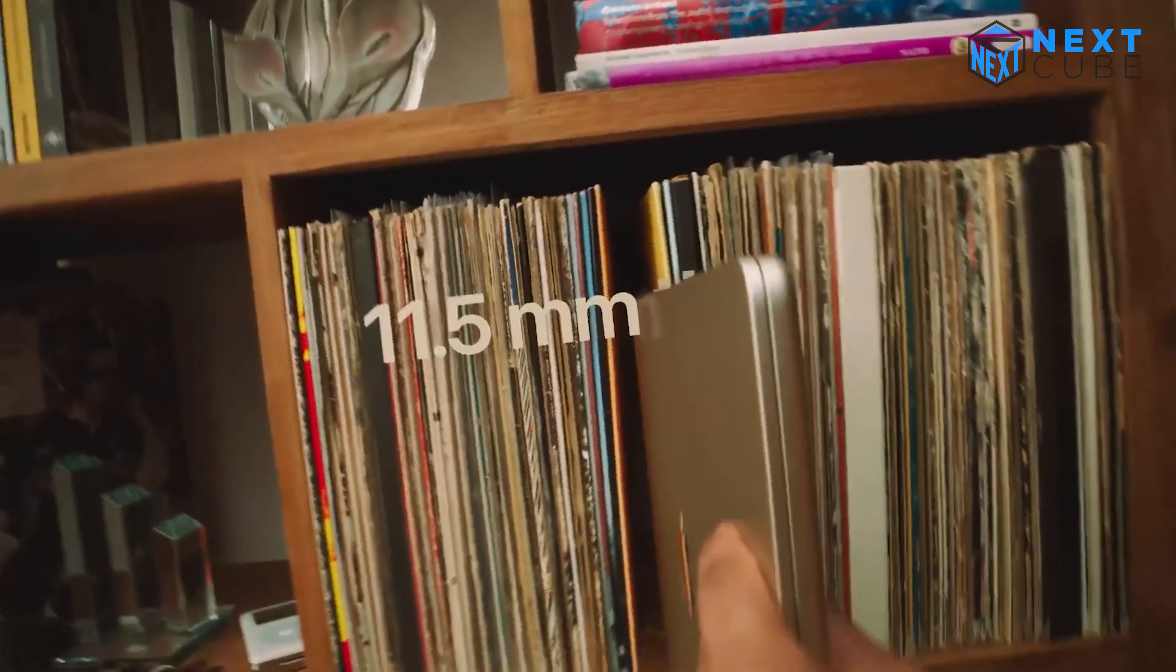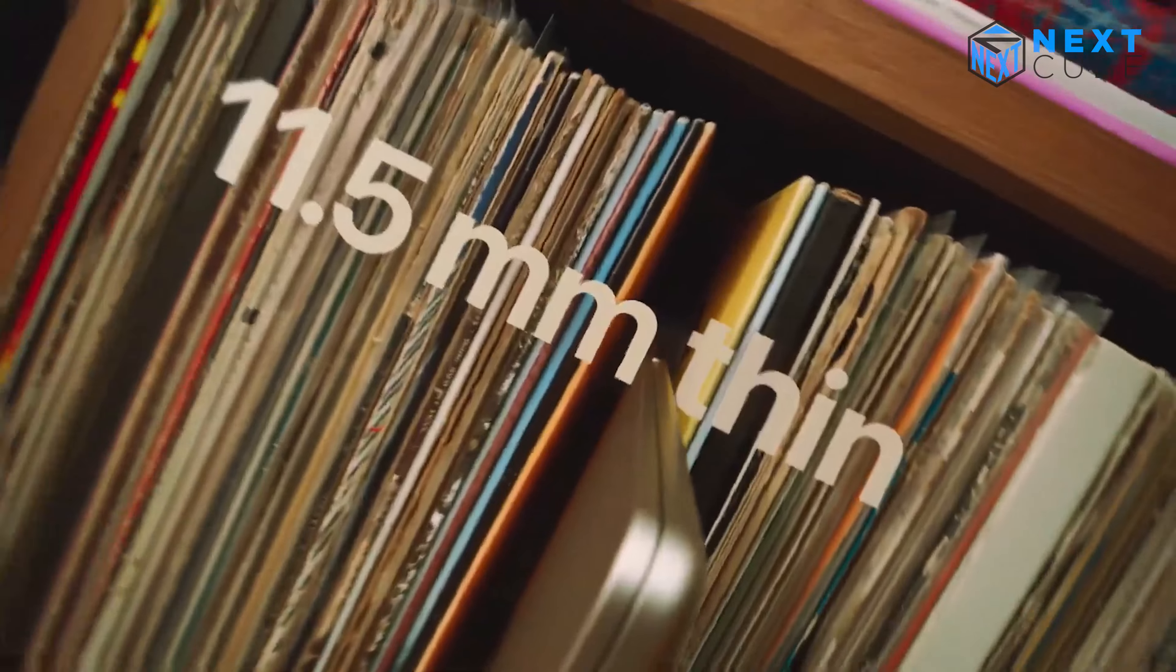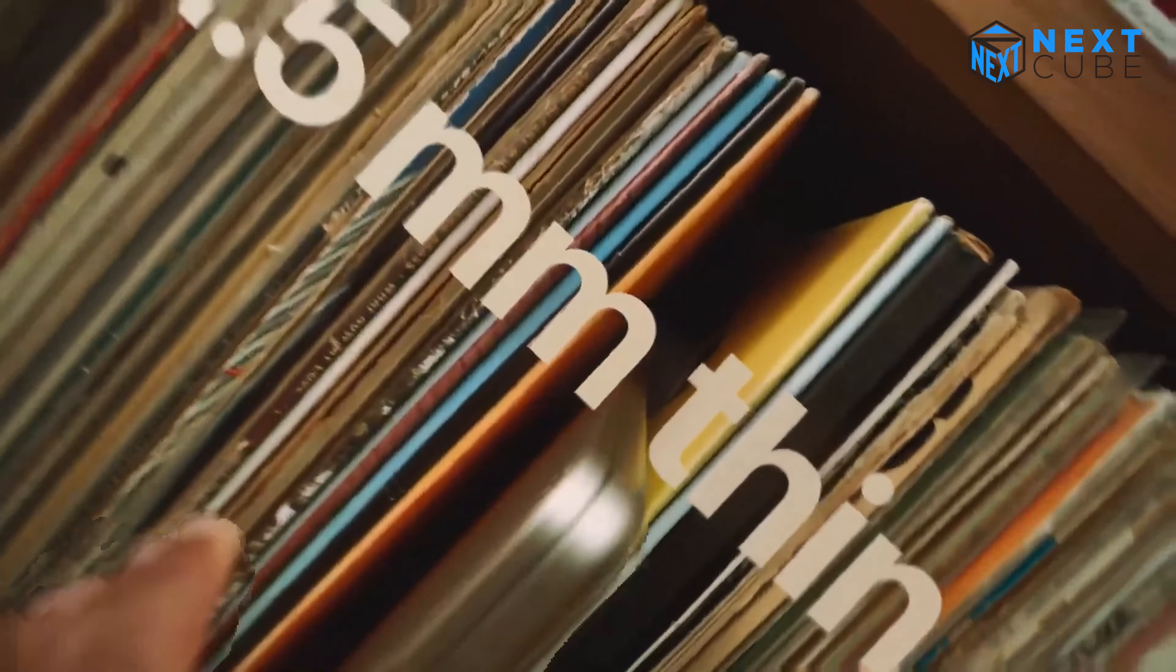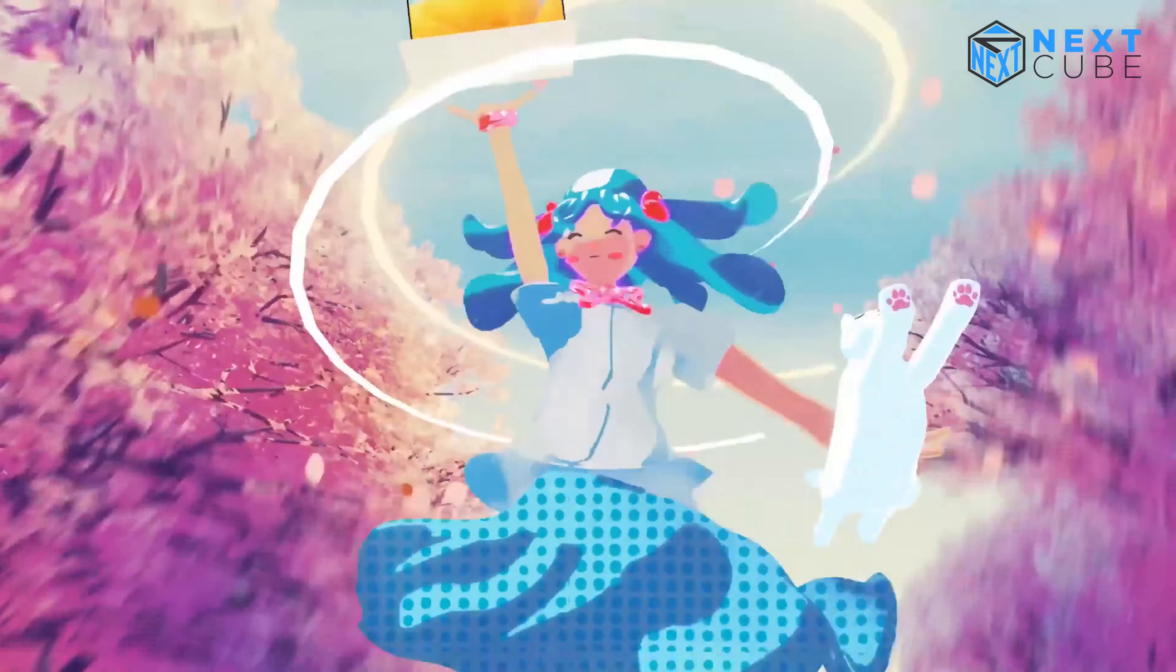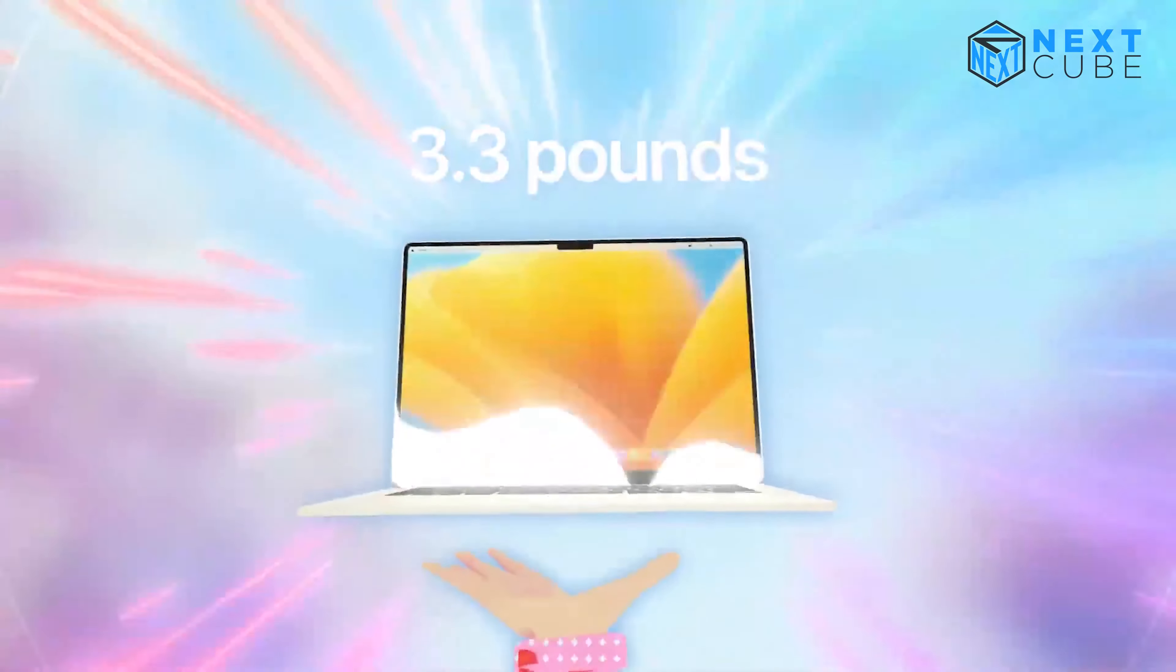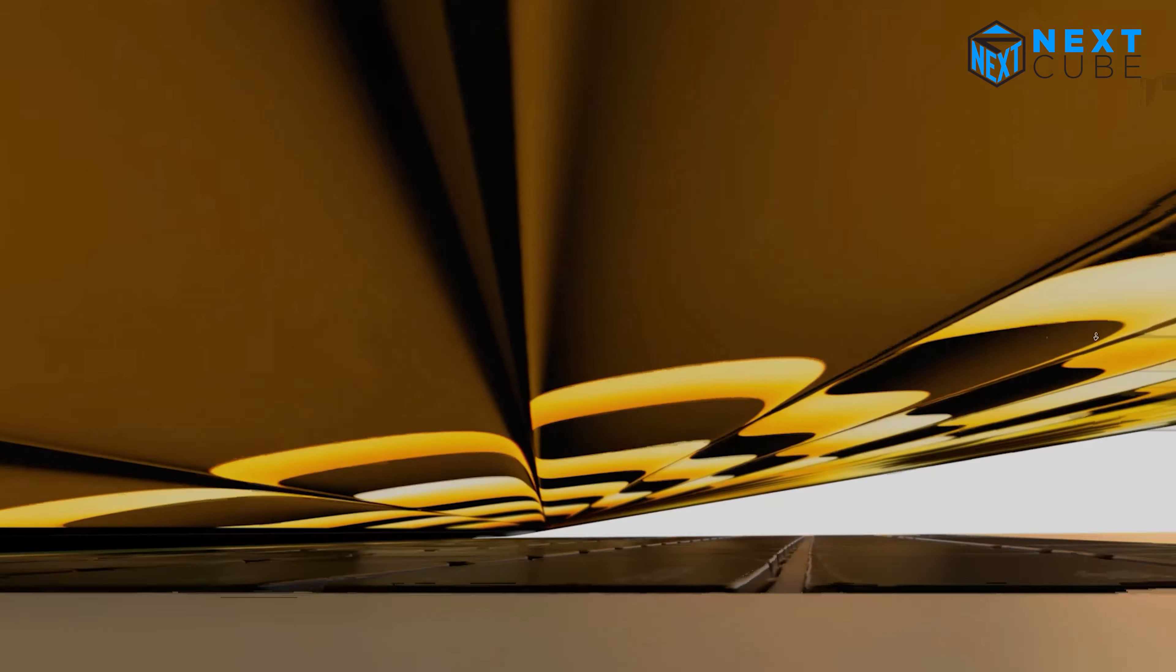With a brightness of up to 500 nits and support for 1 billion colors, this display delivers remarkable richness and vibrancy, making images and videos pop off the screen.